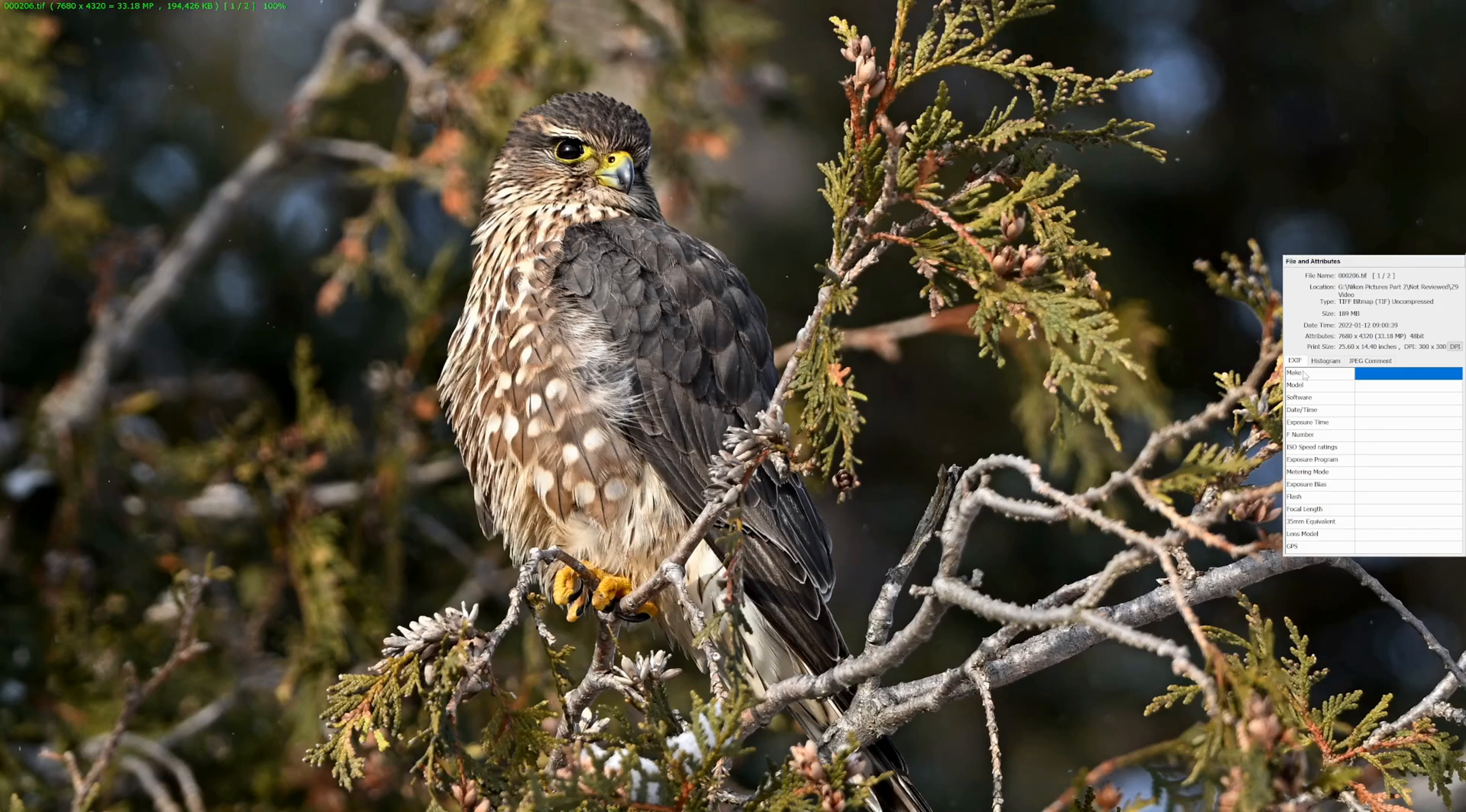So, that is the software Topaz Video Enhance AI that I use for pulling still images. I'm going to put a link to that down in the description. It is an affiliate link. I do appreciate your support. If you're going to buy any of the Topaz products and you click on that link, it will give a small commission to Cool Wildlife, which supports future content like this video.